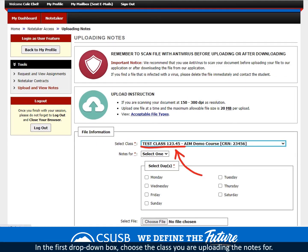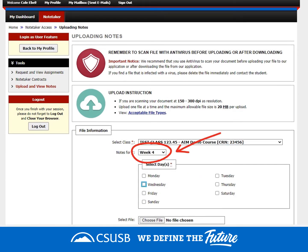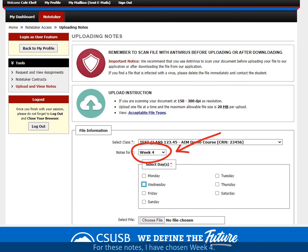In the first drop-down box, choose the class you are uploading notes for. In this case, I have chosen Test Class 123.45. In the next drop-down box, choose the week the notes were taken. For these notes, I have chosen Week 4.